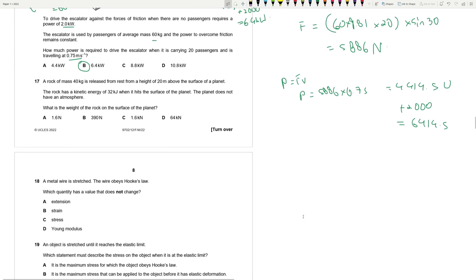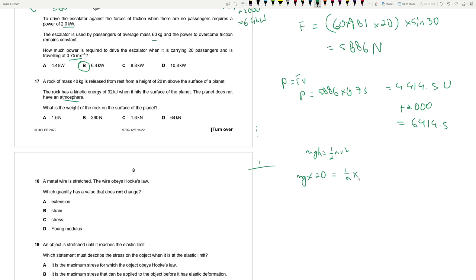Question 17: A rock of mass 40 kg is released from 20 m above a planet's surface and has kinetic energy of 32 kJ on impact. No atmosphere means all GPE converts to KE: mgh = 32 times 10³. So weight = mgh/h = 32000/20 = 1600 N = 1.6 kN. Answer: A.